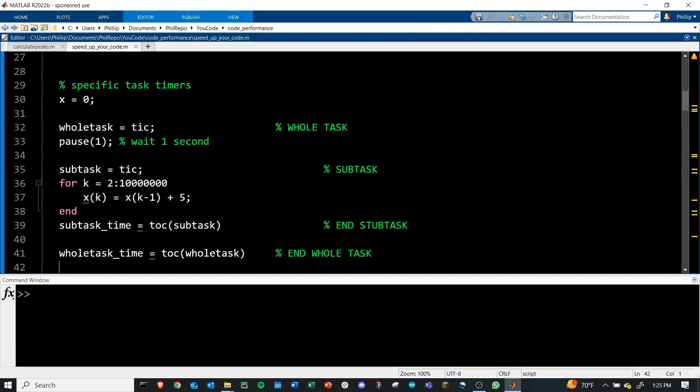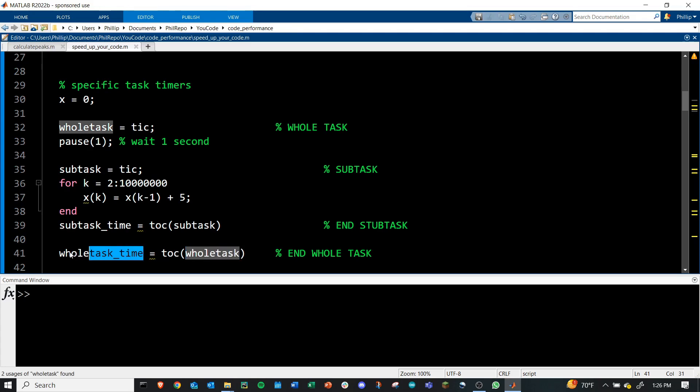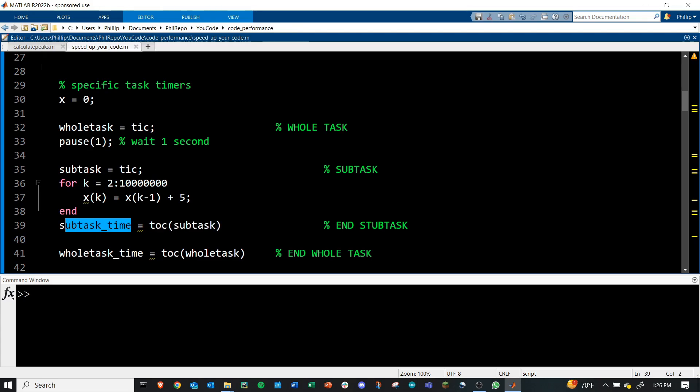A final approach you can take is actually creating multiple timers. I have two defined here, and each timer times a different task. To do this, you'll define the process name. Here, I've defined whole task for my initial TIC, and then I need to close this right down here using TOC, and I call that task name or that process name here, and then I save that time as the whole task time. I'm doing this also with a subtask. I call TIC again with subtask, and then I end that with TOC subtask, and I save that value to subtask time.